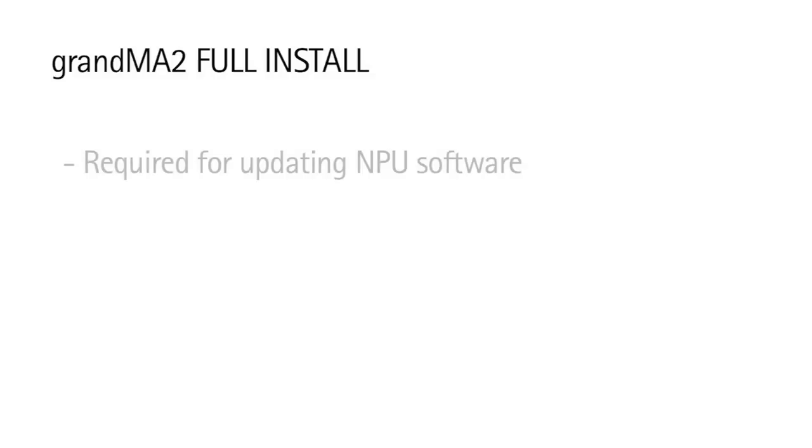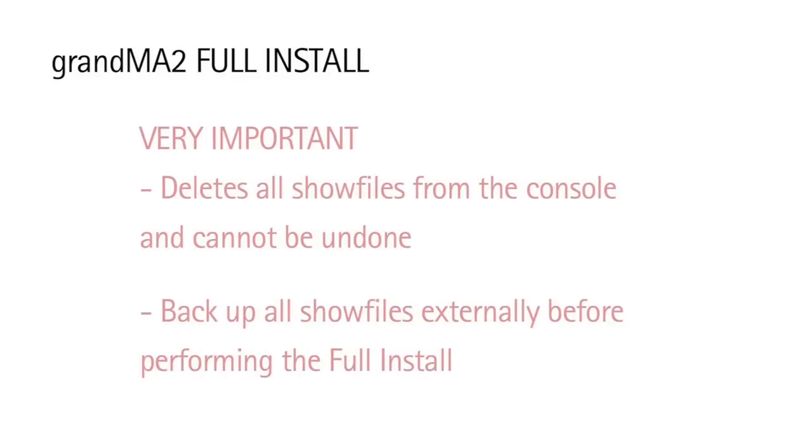If you wish to erase all data from your hard disk on a console, then you will perform a full install. Also, a full install is required when upgrading software on NPUs. This is very important. The full install will delete all show files from your console, and this cannot be reversed. Be certain that you have backed up all show files externally before beginning a full install.